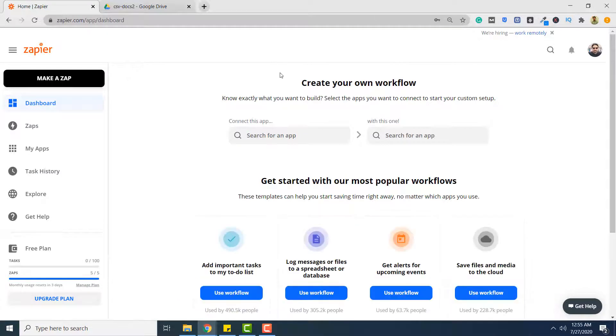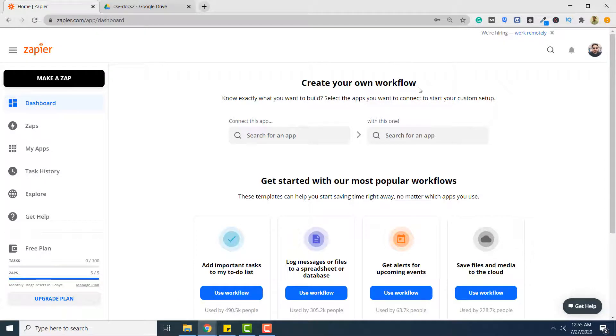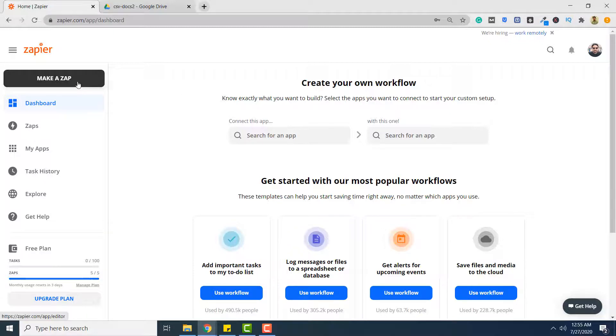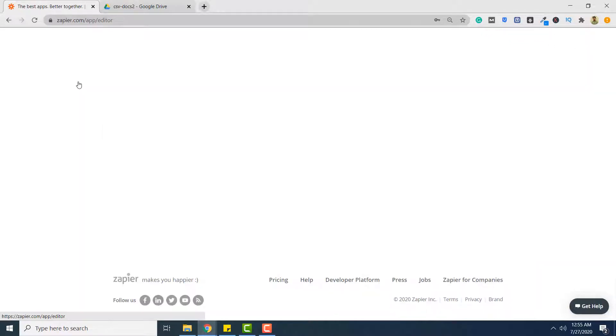This is the Zapier dashboard. To create a zap that converts your PDF documents to XML you have to click the make a zap button from the top left here.